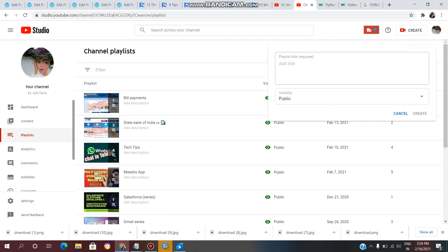Click on Add Title and enter a new title for your playlist. You can type any name — for example: cooking recipes, drawing, bill payments, State Bank of India, tech tips, or anything else.